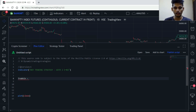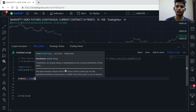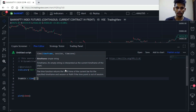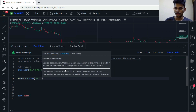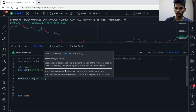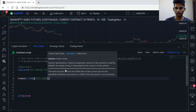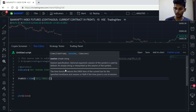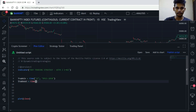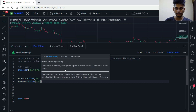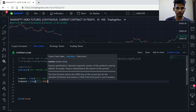...the built-in time() function, which requires one, two, or three parameters. I'm going to use the timeframe and the session which is 9:15 to 10:30. Then trade_out is equals to time(), with timeframe as 15 and the session will be 14:45 to 15:00.